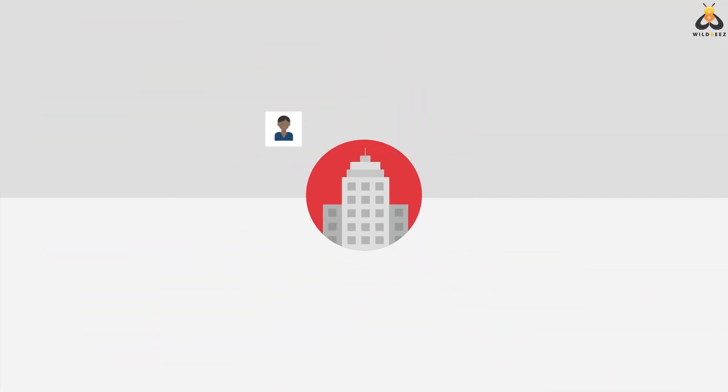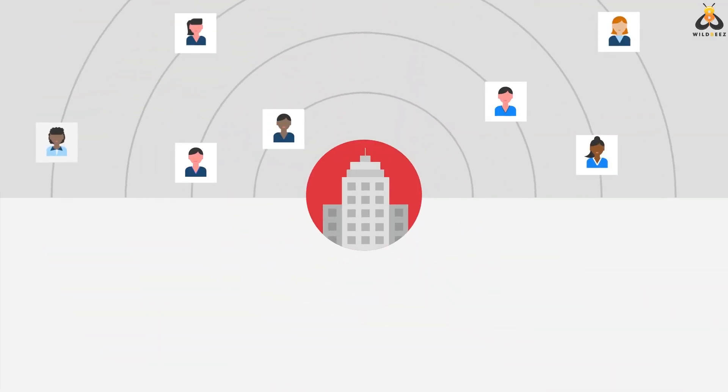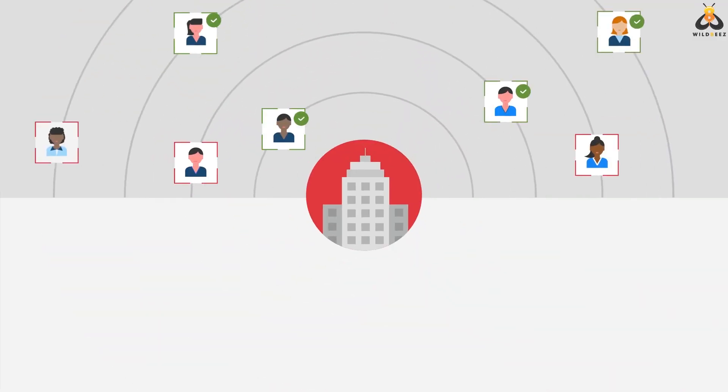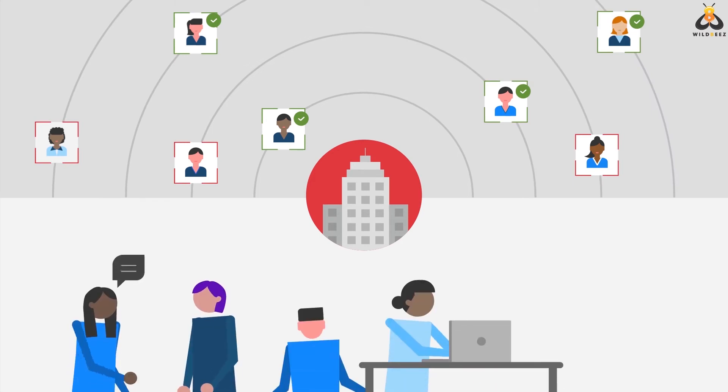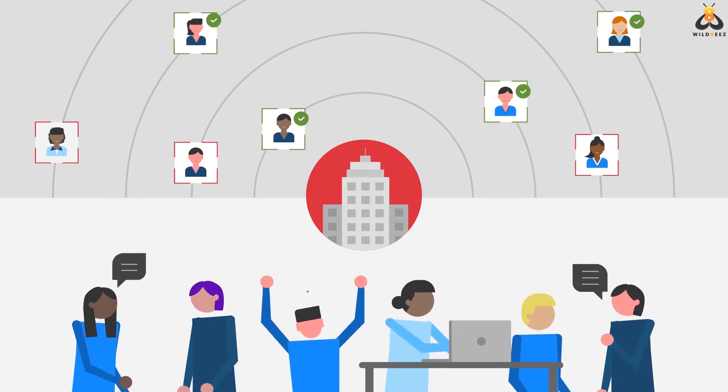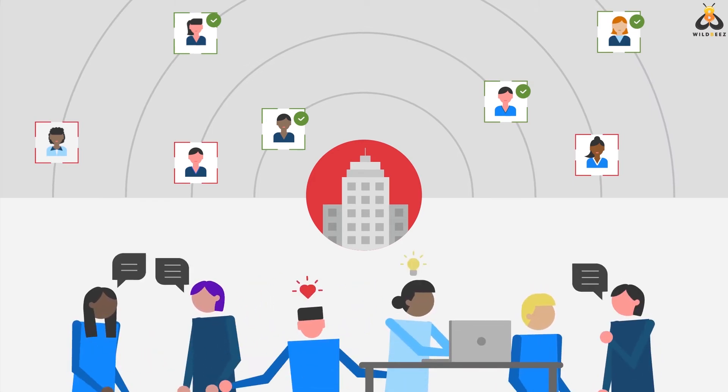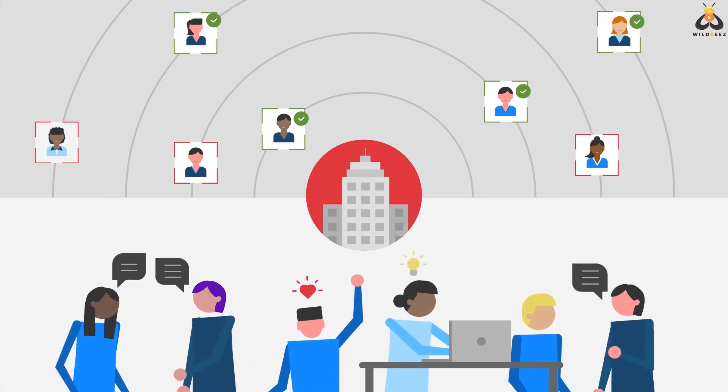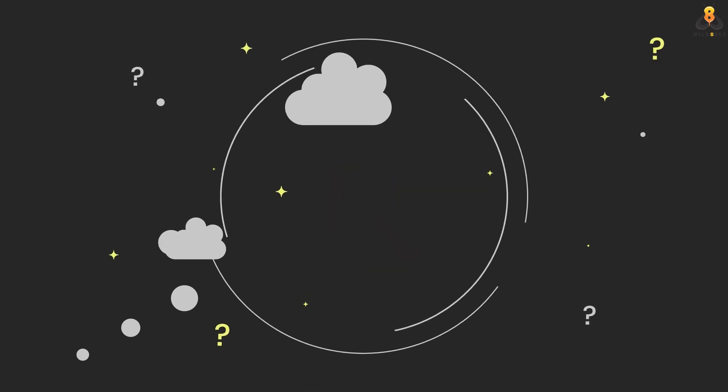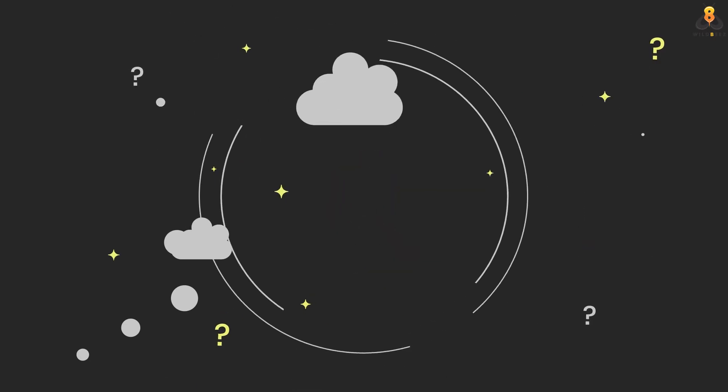What if you as a company could promptly find ideal talent for your upcoming needs and also keep your existing teams more engaged and motivated in the long run? Sounds like an HR's dream, right?